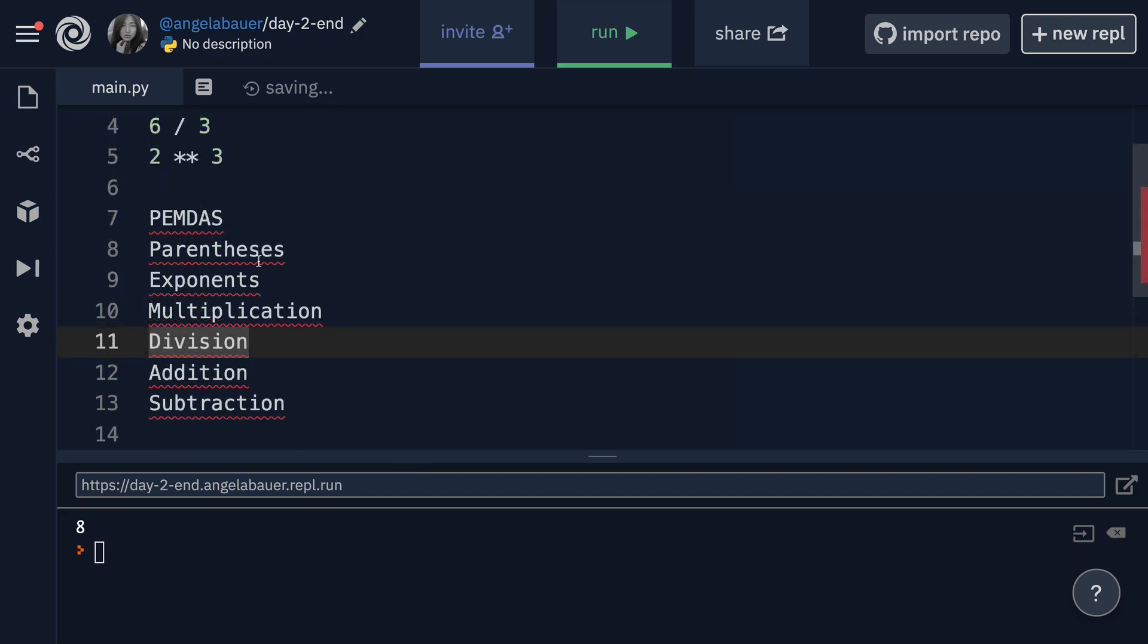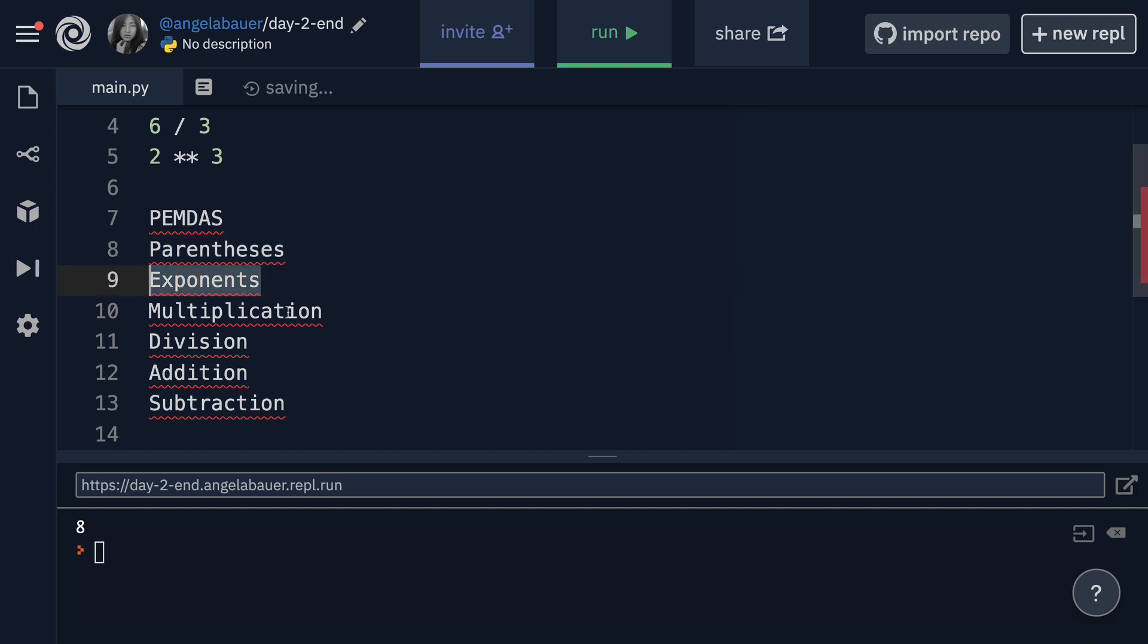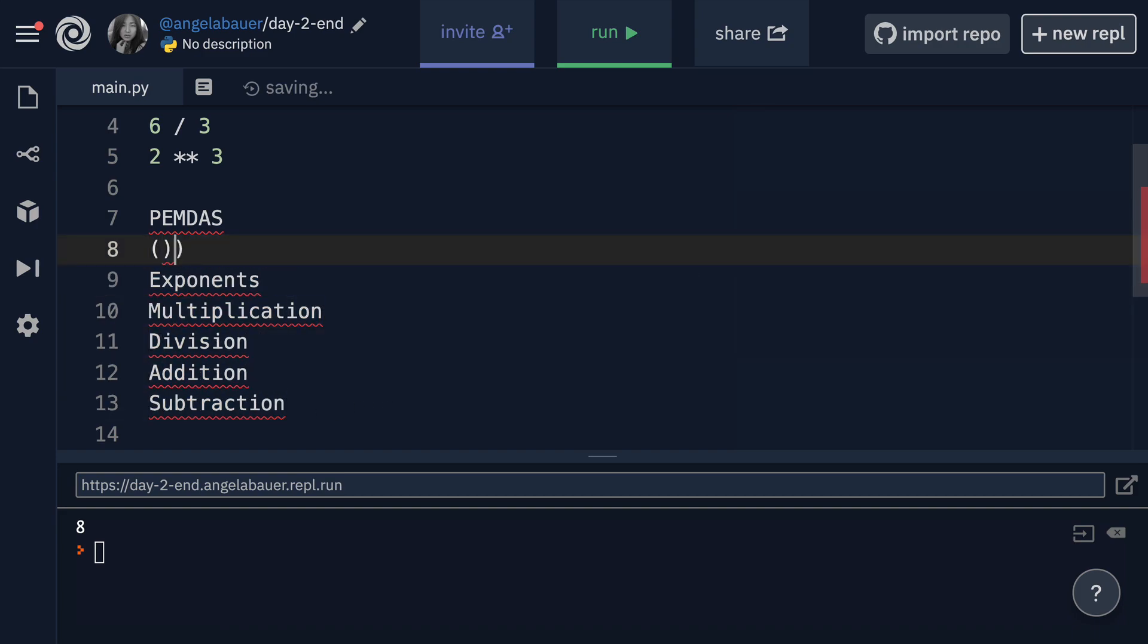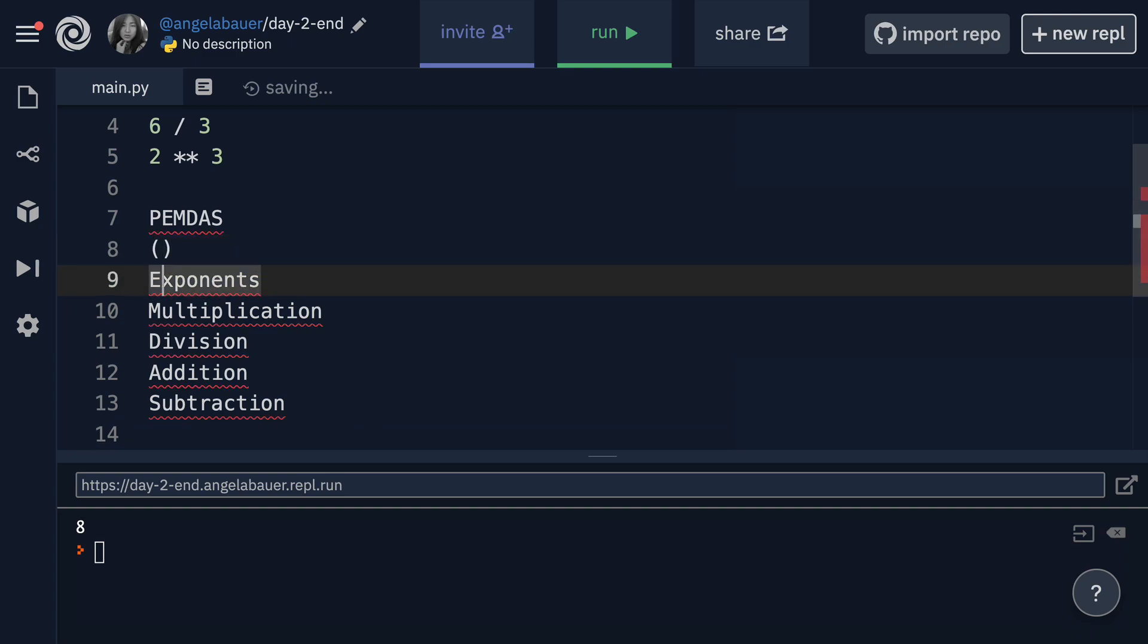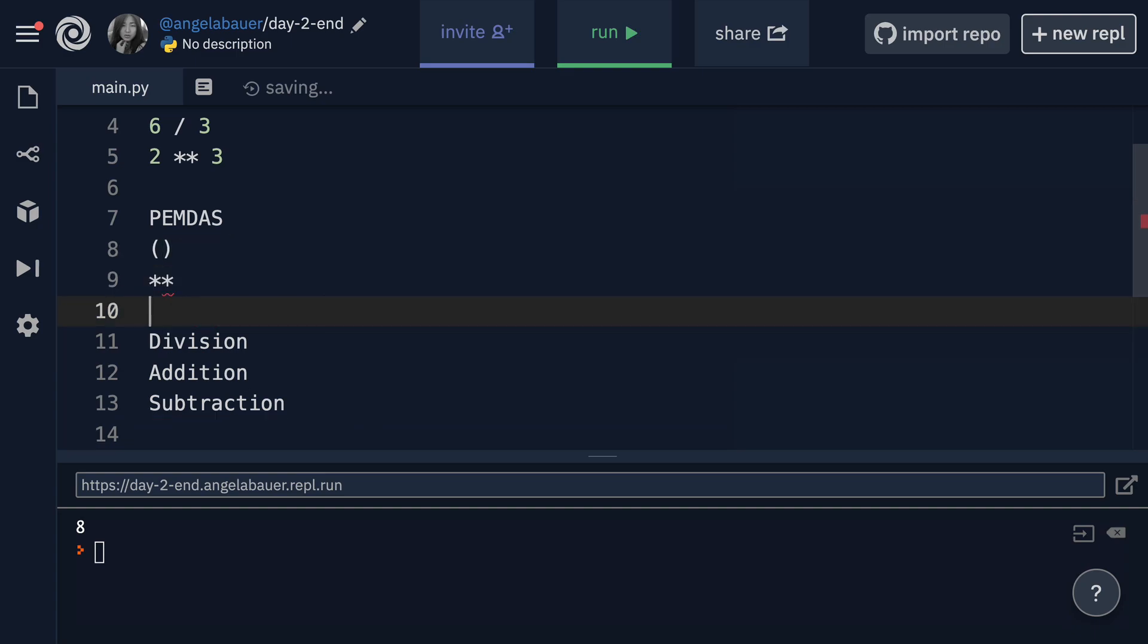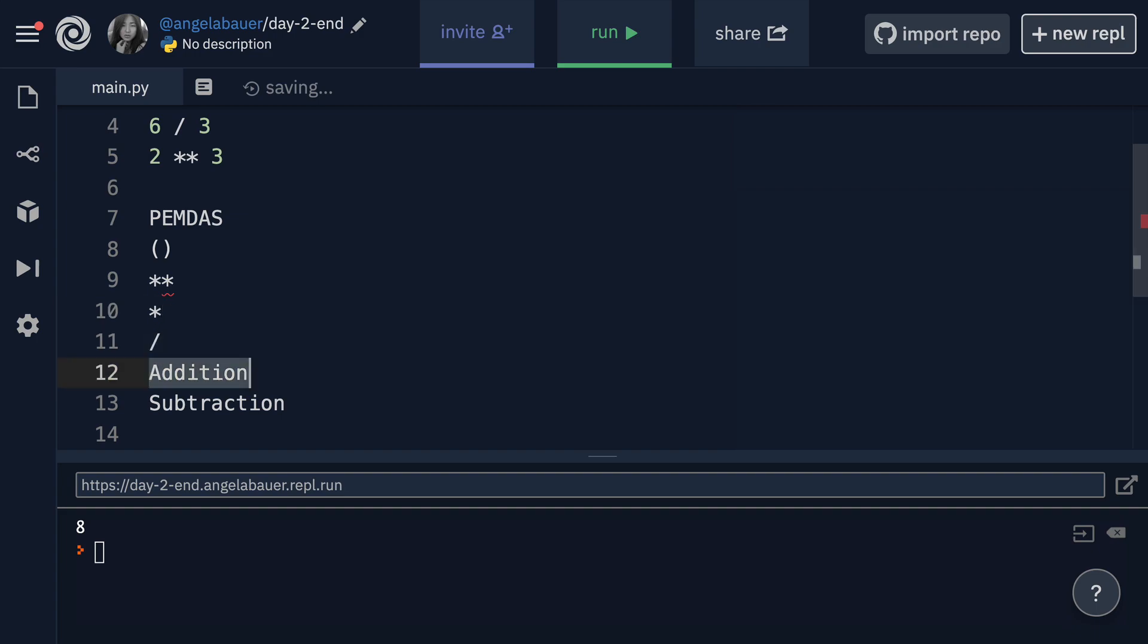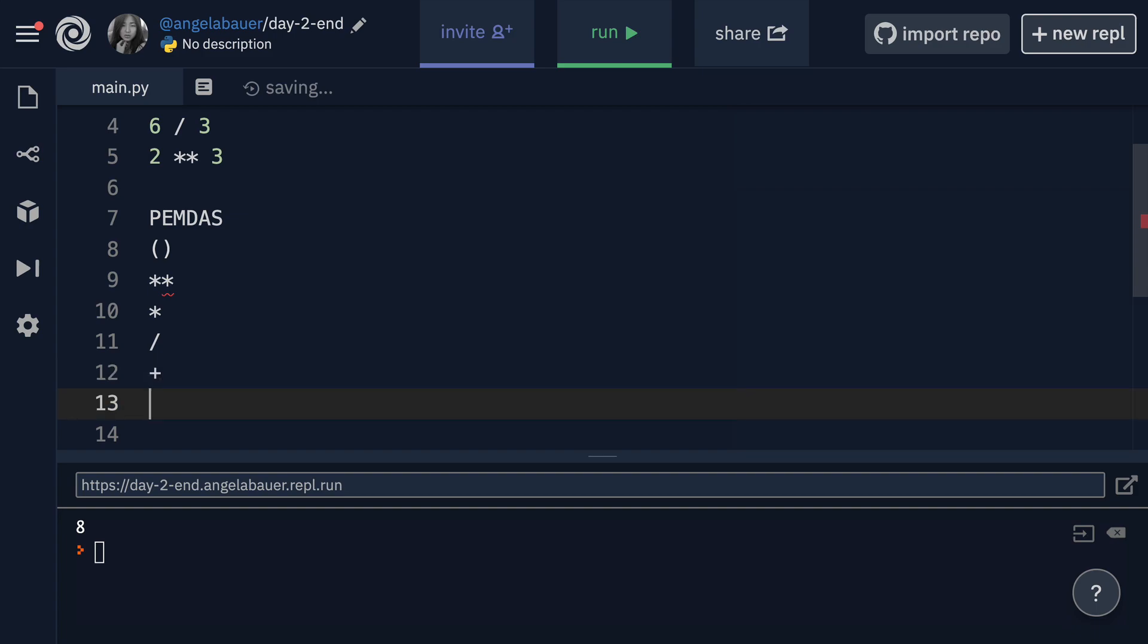And the rule that you might remember from high school is something called PEMDAS. It basically states the order of priority is parentheses, exponents, multiplication, division, addition and subtraction. So the things that happen first are the things inside brackets. Then it's our exponents, then it's our multiplication and division. And finally, the lowest priority is our addition and subtraction.